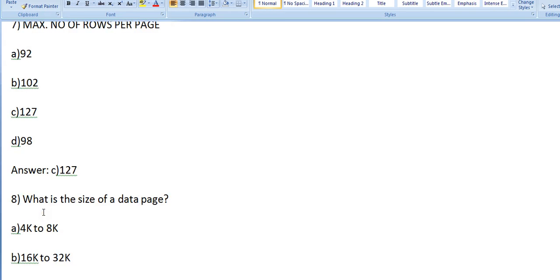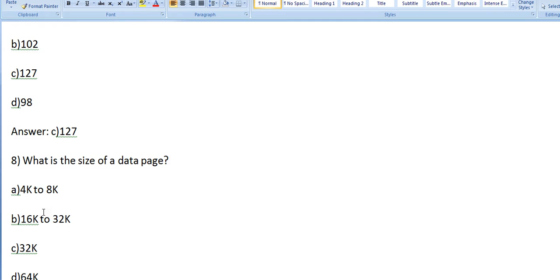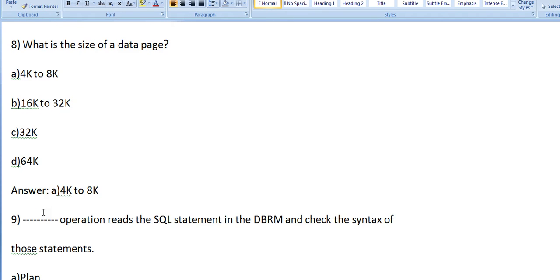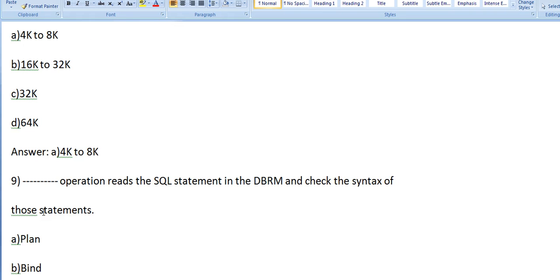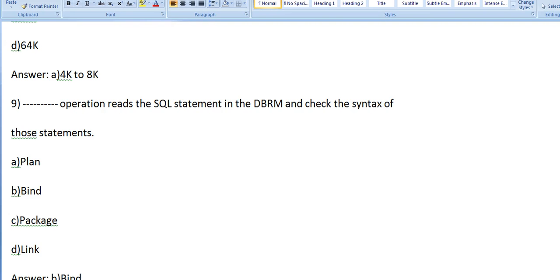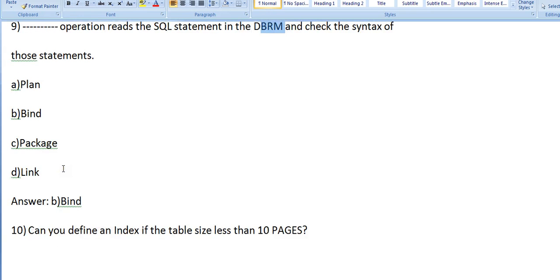What is the size of data page? Options: a) 4K to 8K, b) 16K to 32K, c) 32K to 64K. What is it? It's 4K to 8K. Which operation reads the SQL statements in DBRM and checks the syntax of those statements? Is it plan, bind, package, or link? It's bind. Bind operation reads the SQL statements in the DBRM and checks the syntax of those statements.